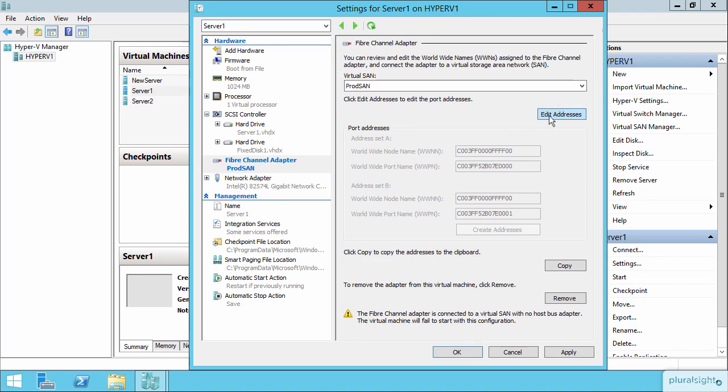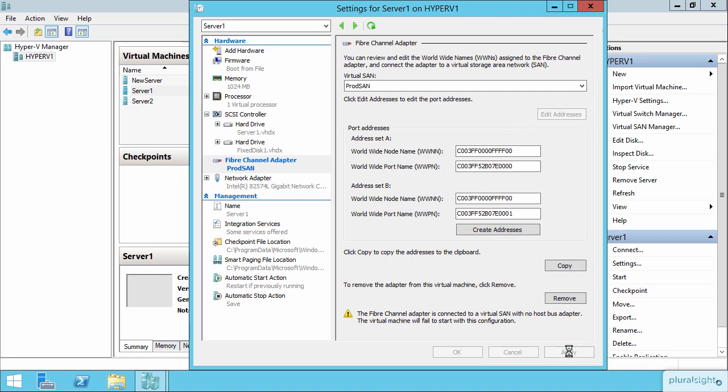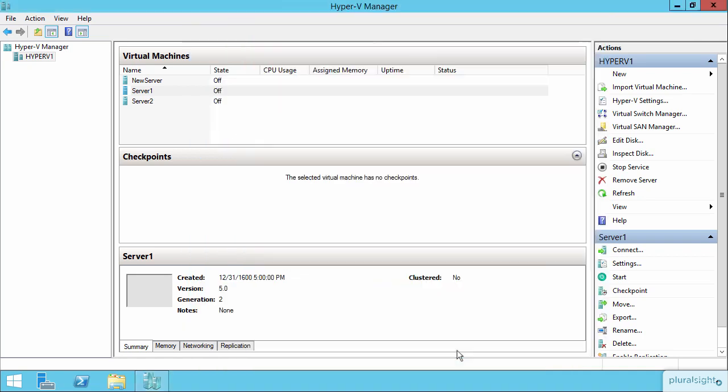If I need to, I can edit the addresses of the worldwide naming convention that's being used from the connections that have been created with the SAN. At this point I can say Apply and Okay, and my virtual machine will now have access to the volumes on that physical SAN.